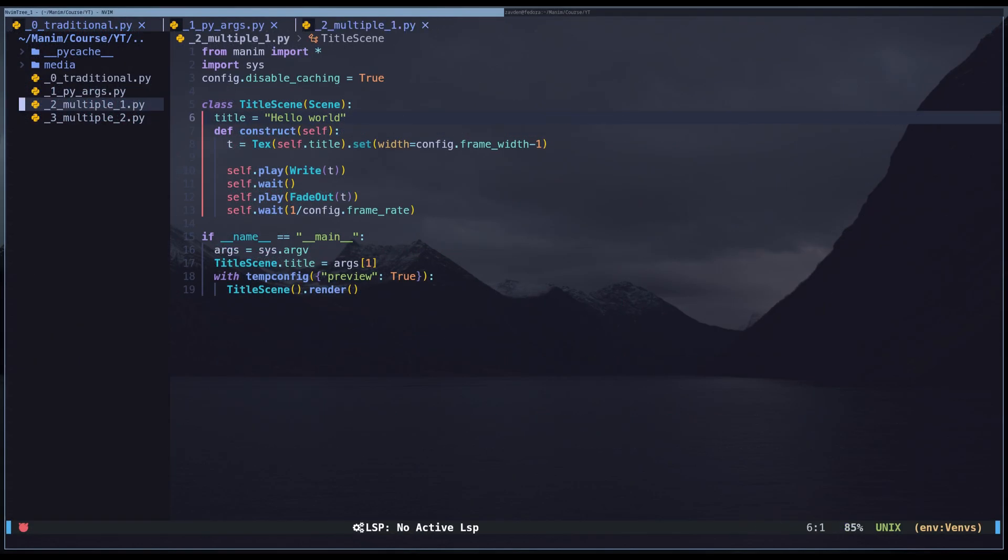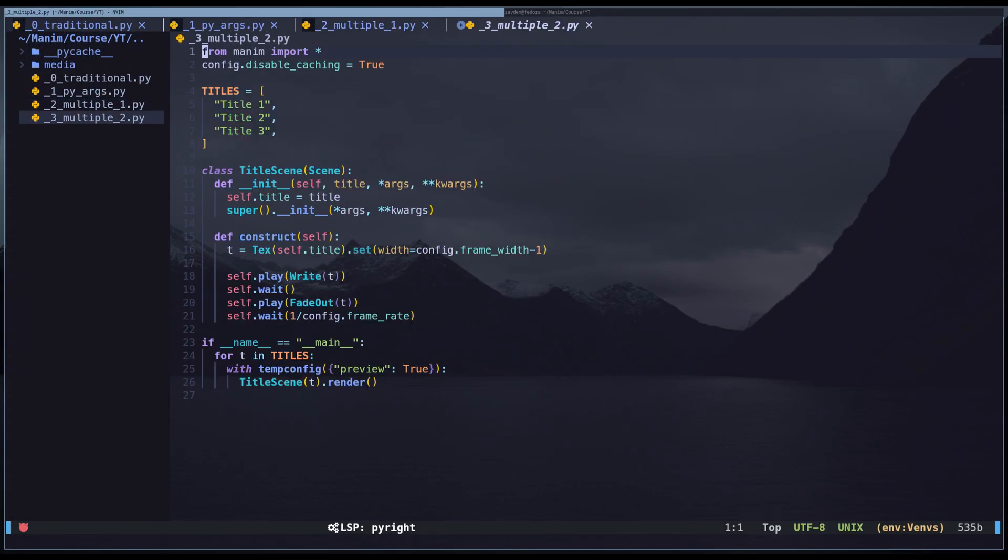If we need to render multiple titles together, we can use this code. Here we have the list of titles.